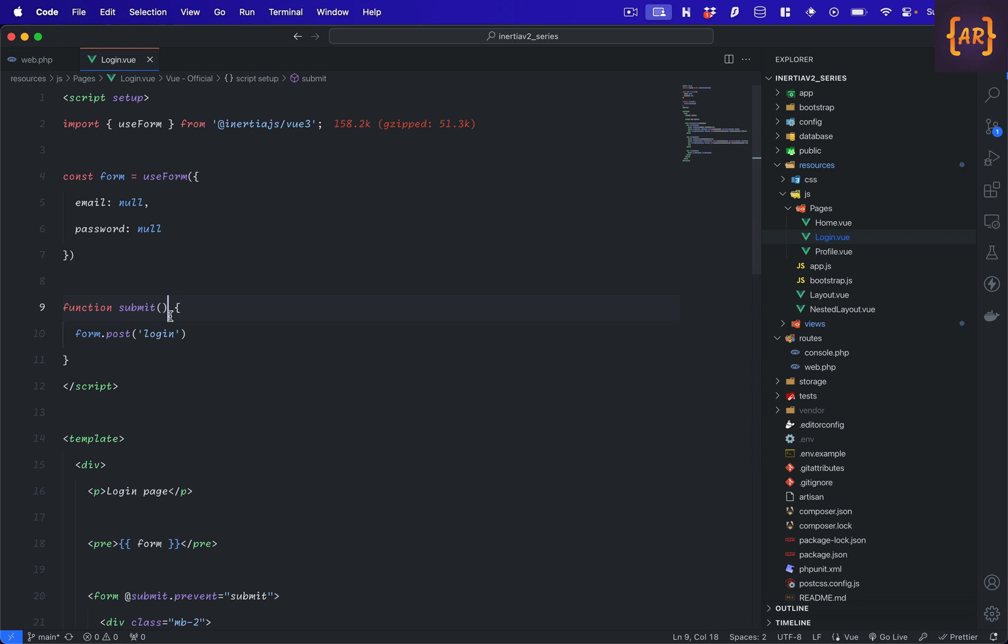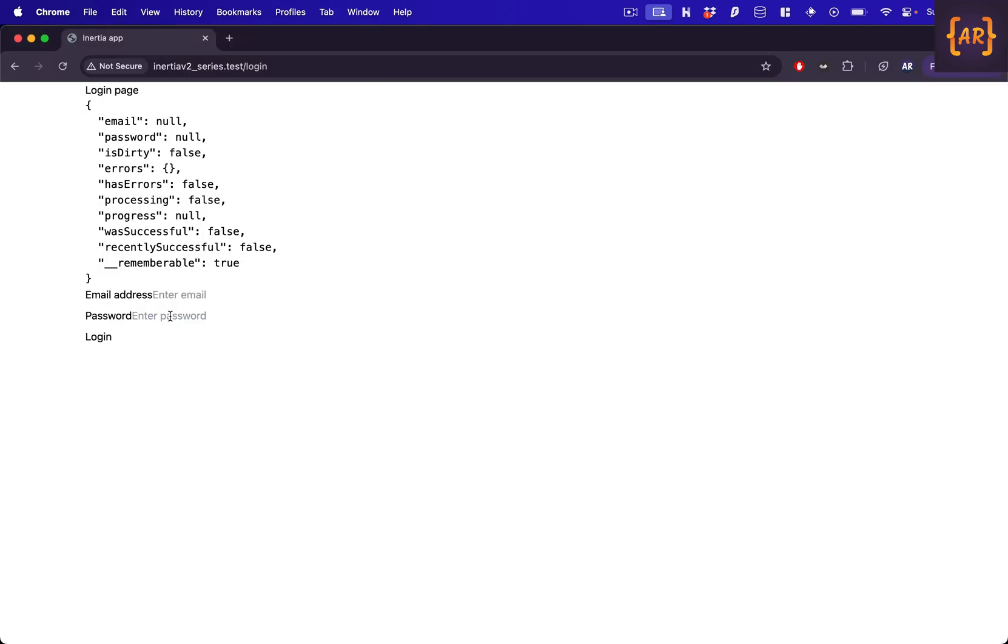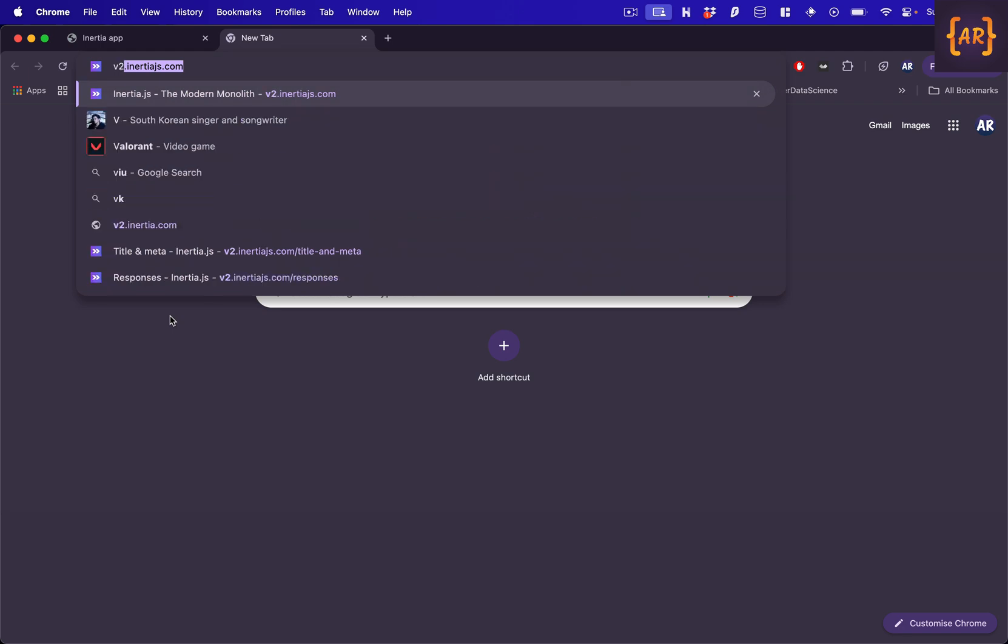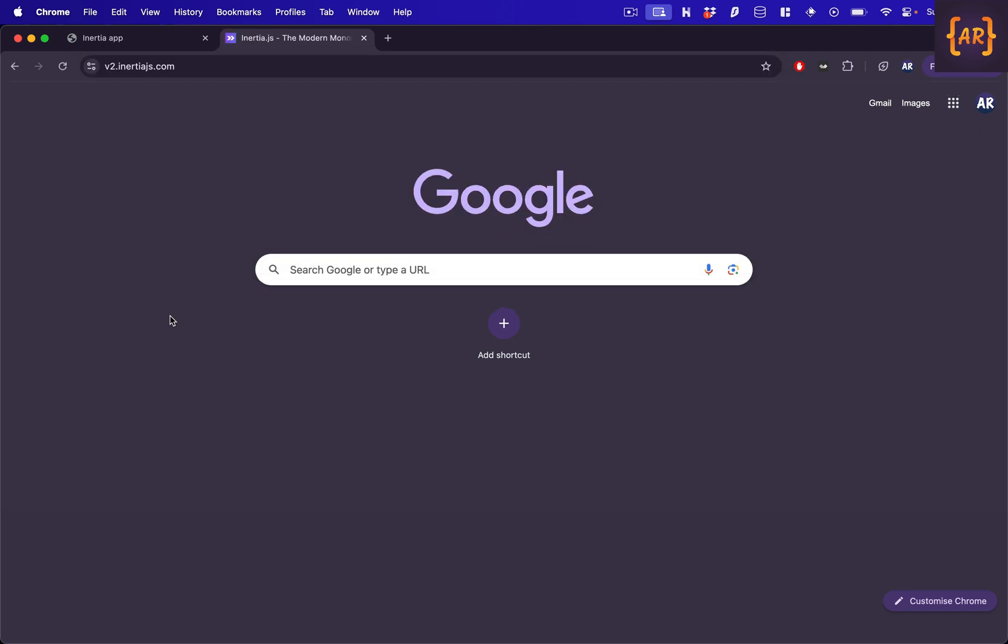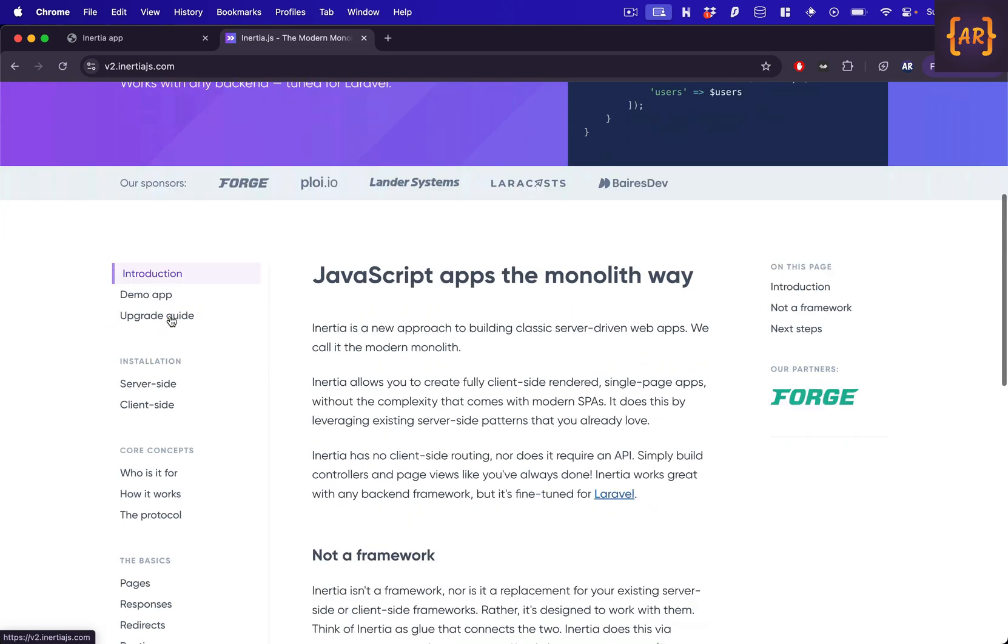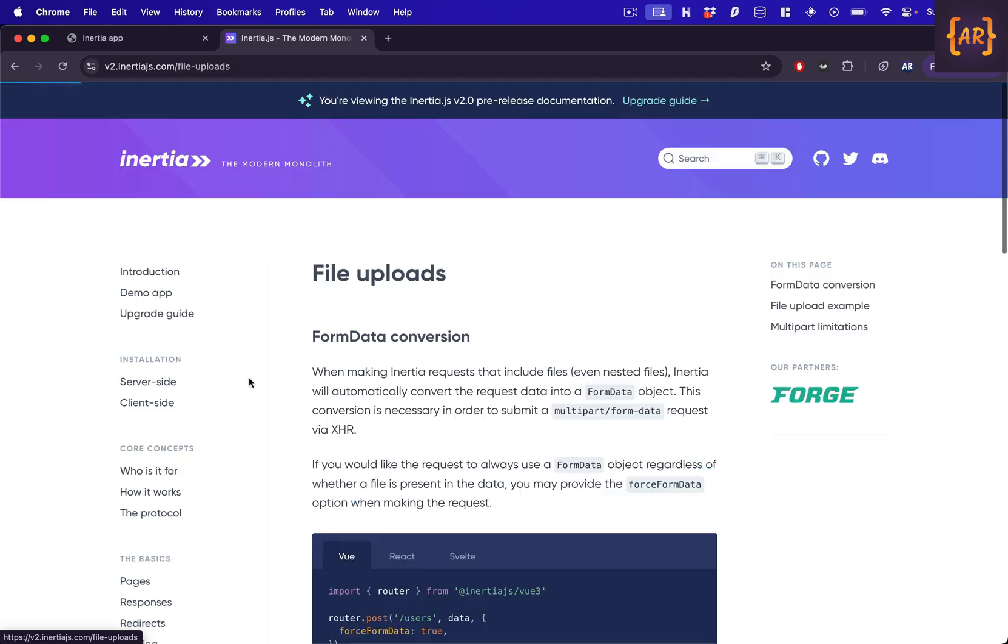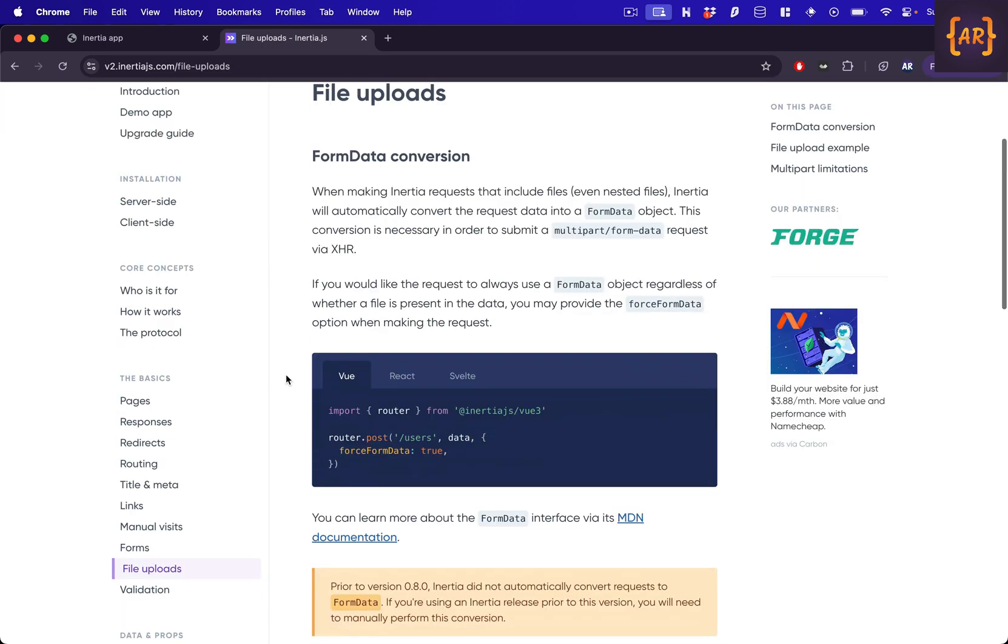Before that, I'll quickly go to the Inertia documentation so that we understand together what are the things that are available. As you can see, this part is important. I'd like you to pay attention that when making Inertia requests that include files, Inertia will automatically convert the request data into a form data object. Which basically means that my development APIs which Inertia is providing don't change - it automatically does that.